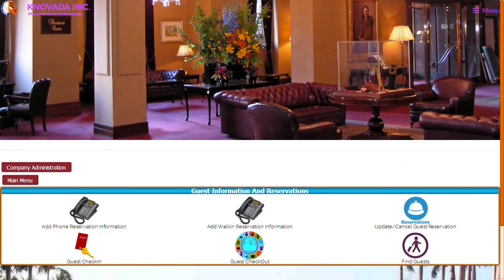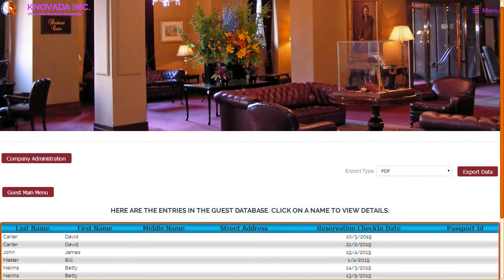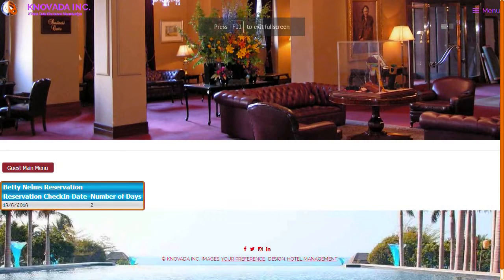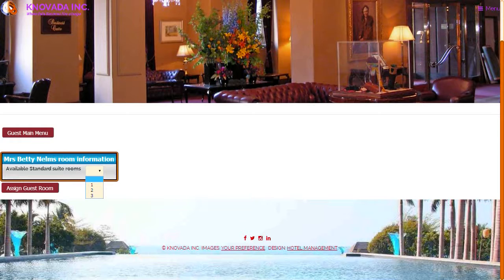We will now demonstrate how to perform the guest check-in process. When you click on the Find Guest button this screen is displayed. You have to enter the first name and last name. You can also enter additional information to narrow the search and limit the number of guests displayed. Once you click on the appropriate guest, this screen will list all of the reservations this guest has made. You can then click on the reservation date you want to administer and continue the check-in process by clicking on the list available room information button.